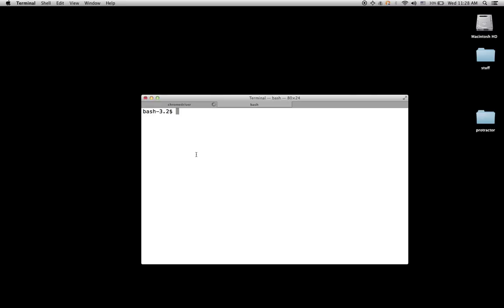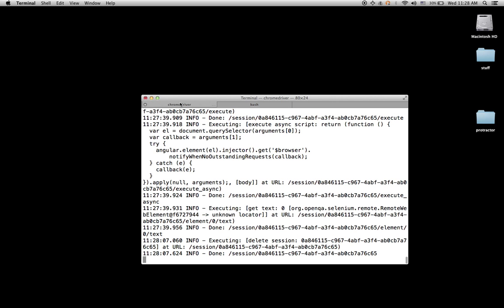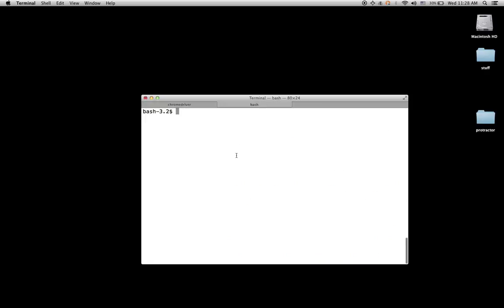Now that you know how to run Protractor tests locally, I'm going to show you how to use the Element Explorer. With the Element Explorer, you can test your selectors. The first thing you need to do is start your Selenium standalone server. And then under Protractor bin, there's a binary called Element Explorer.